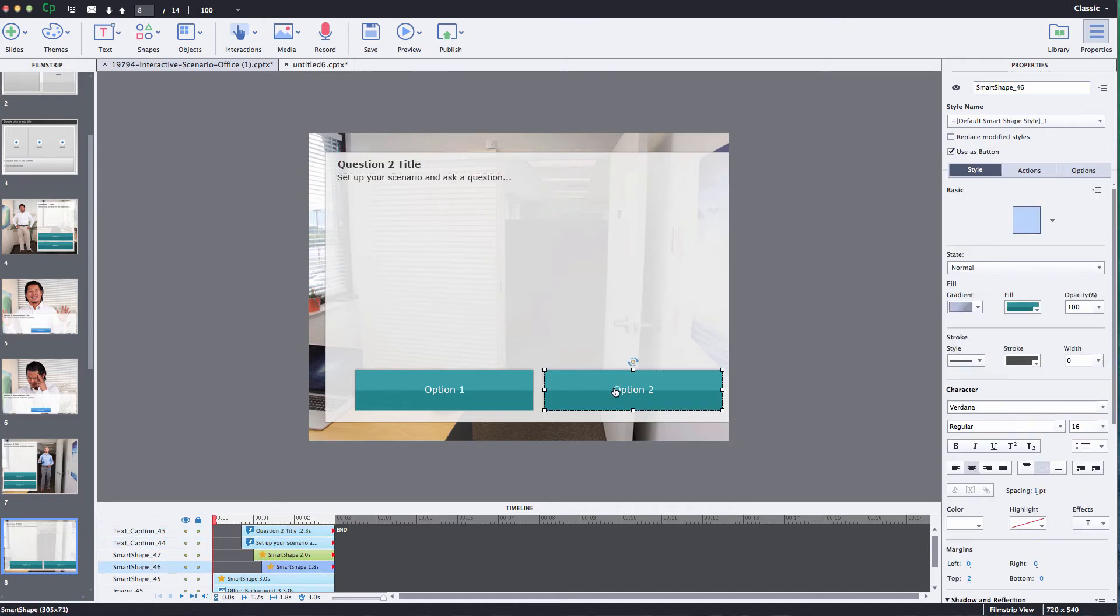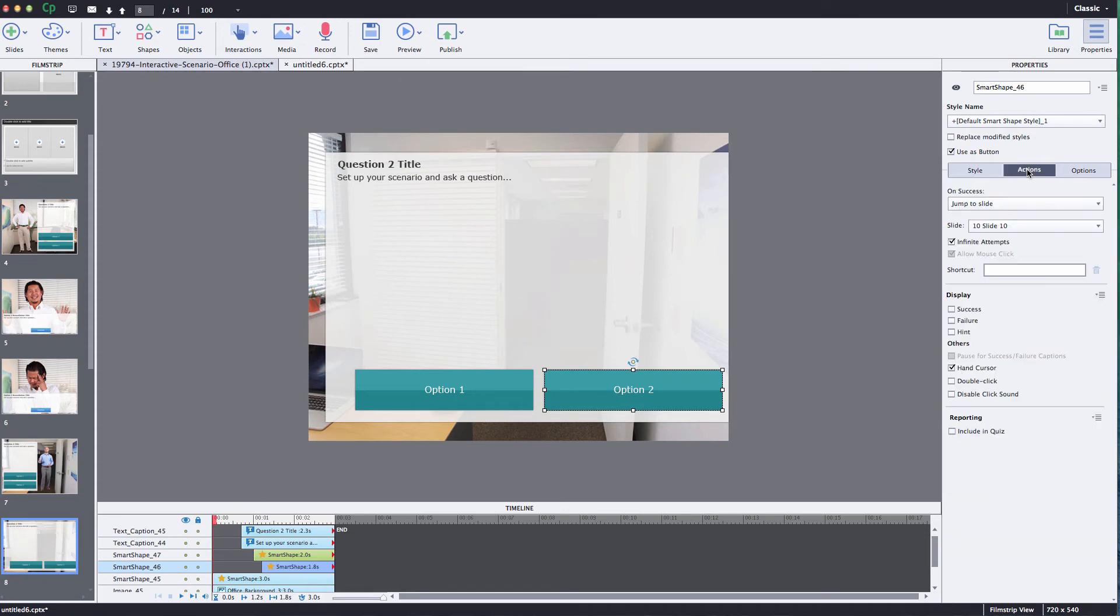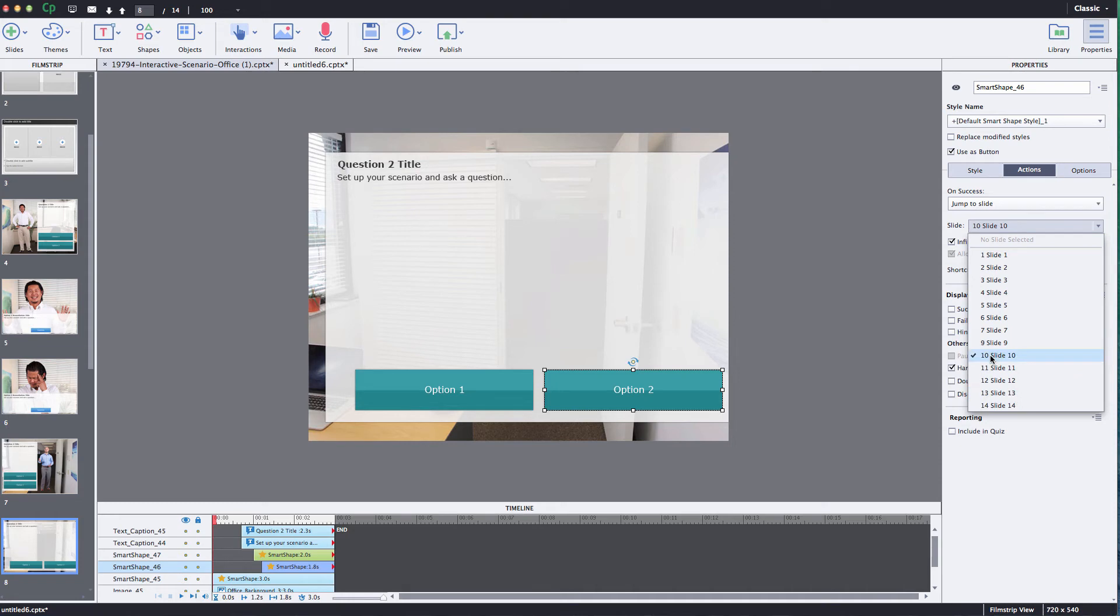And then you can just come back in here and once again reprogram your buttons to jump to the appropriate slides that you want it to.